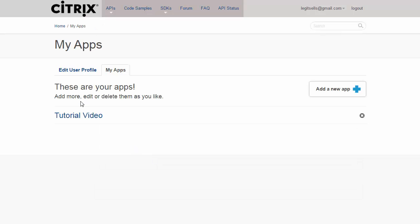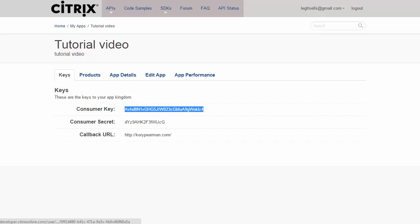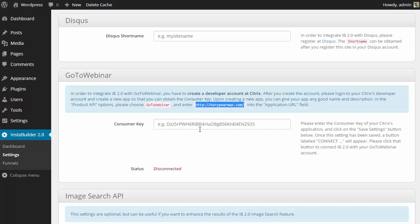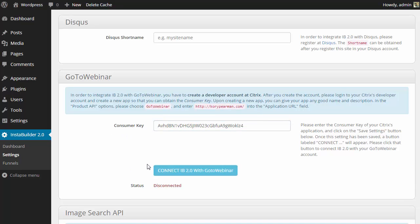Now that we have that created, we can go ahead and click on our new app, and it's going to take us to a new screen that will give us our consumer key, which is what we need to copy and paste inside of InstaBuilder. I'm going to copy that, jump back over here, paste that consumer key, and then scroll to the bottom and save it.